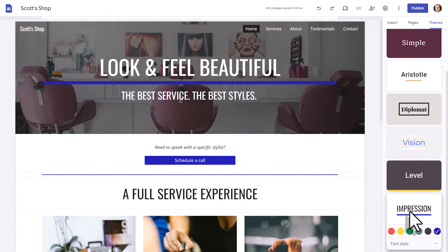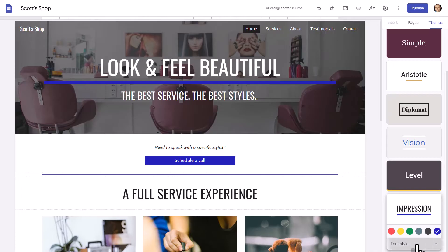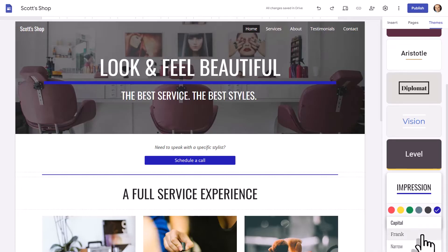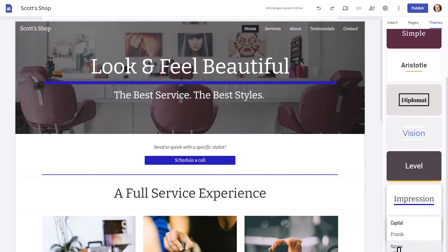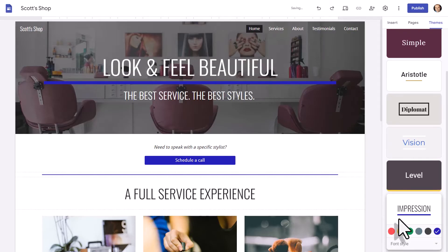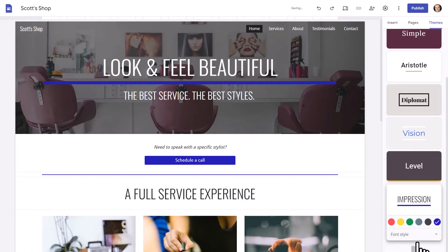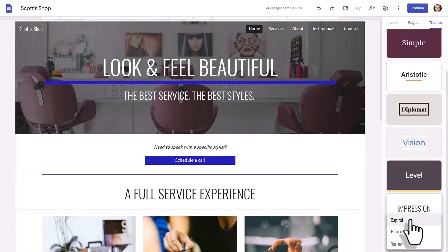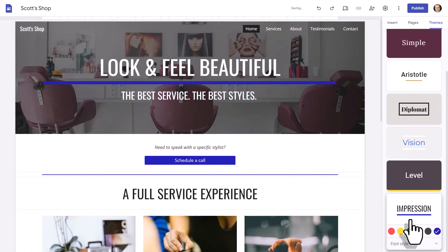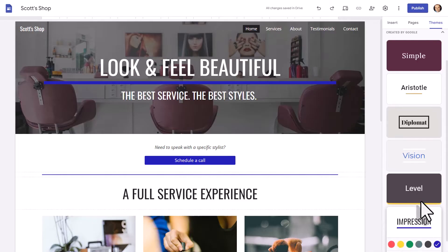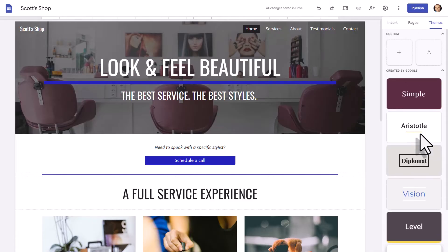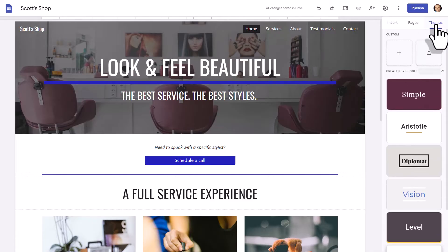Lastly, you will notice once you've selected a particular theme, at the bottom there is a font style as well. And you will always have three choices to choose from here. So I'm going to choose Frank, not so wild about Frank. Narrow, not too bad. Maybe that first one is the best. I'm going to go back to Capital and choose that one as well. So if you ever want to go back and forth or try out a new theme, you want to come here to the Themes tab.